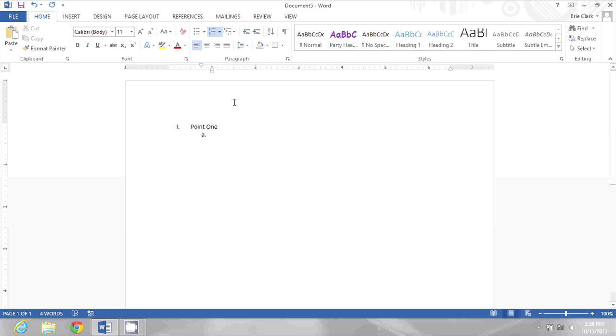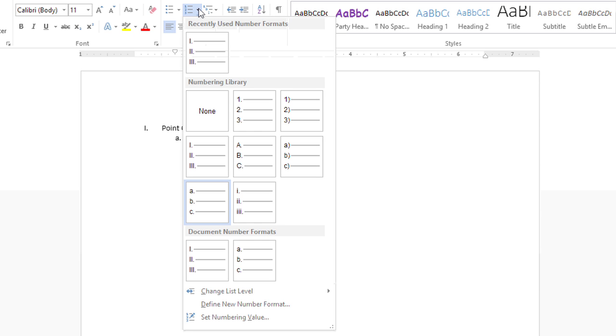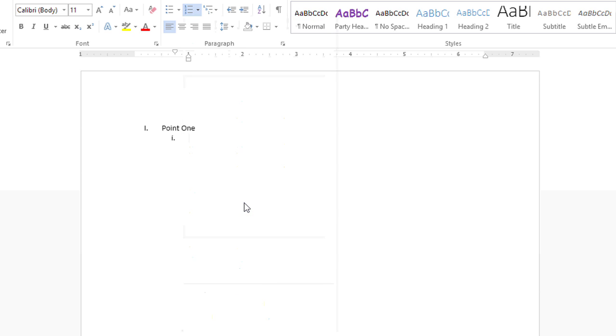If I don't want that, though, I could click this dropdown and choose a different format. Perhaps I want lowercase Roman numerals. So then I can start typing subpoint one, press Enter, subpoint two, etc.